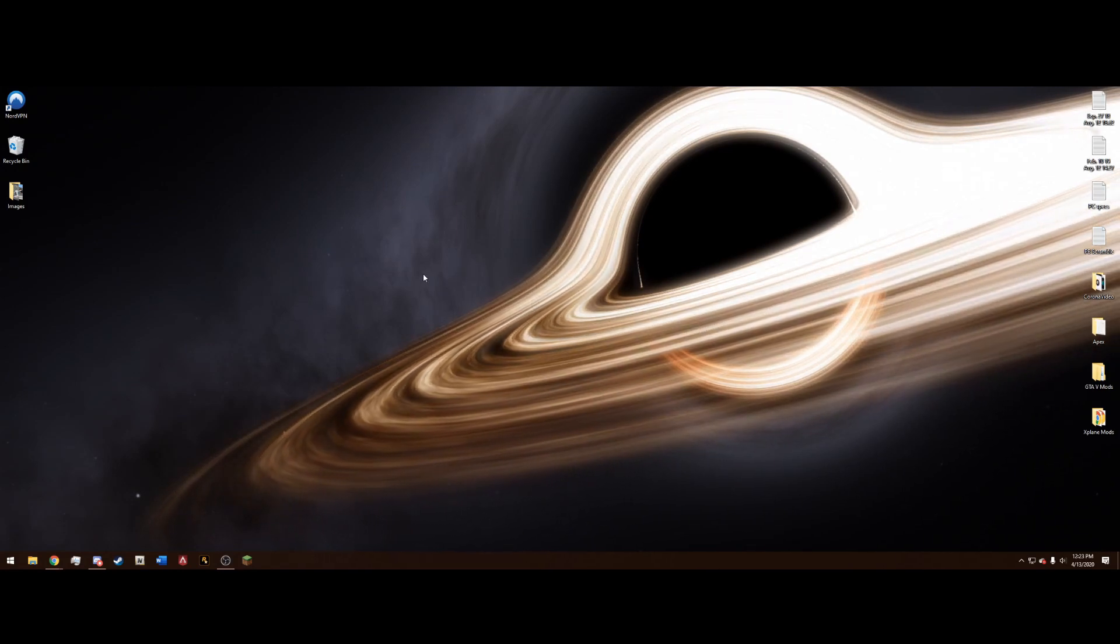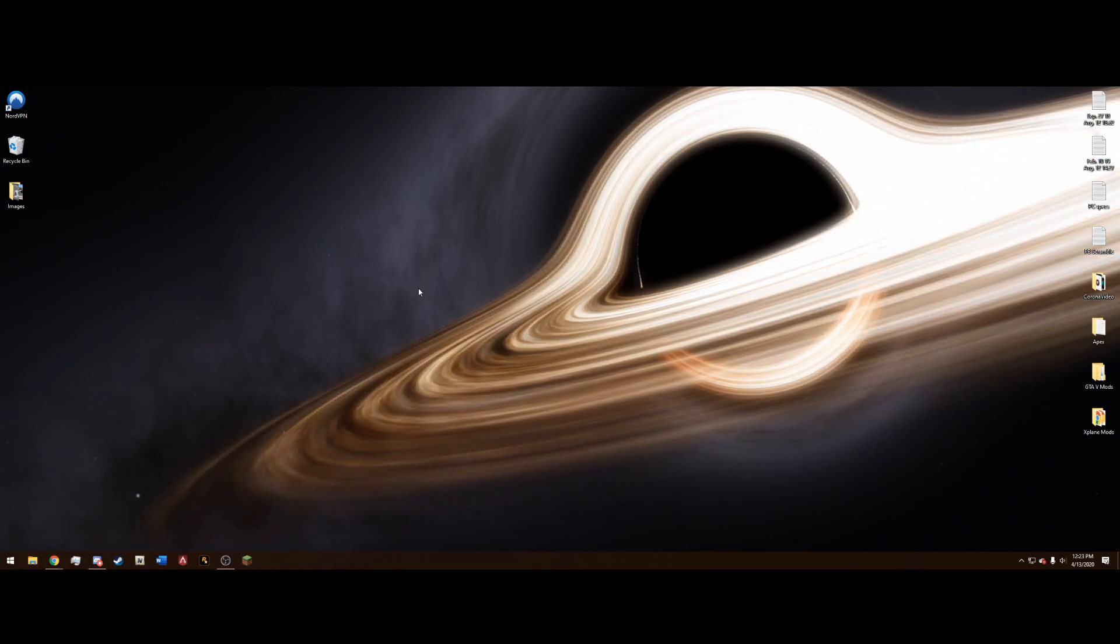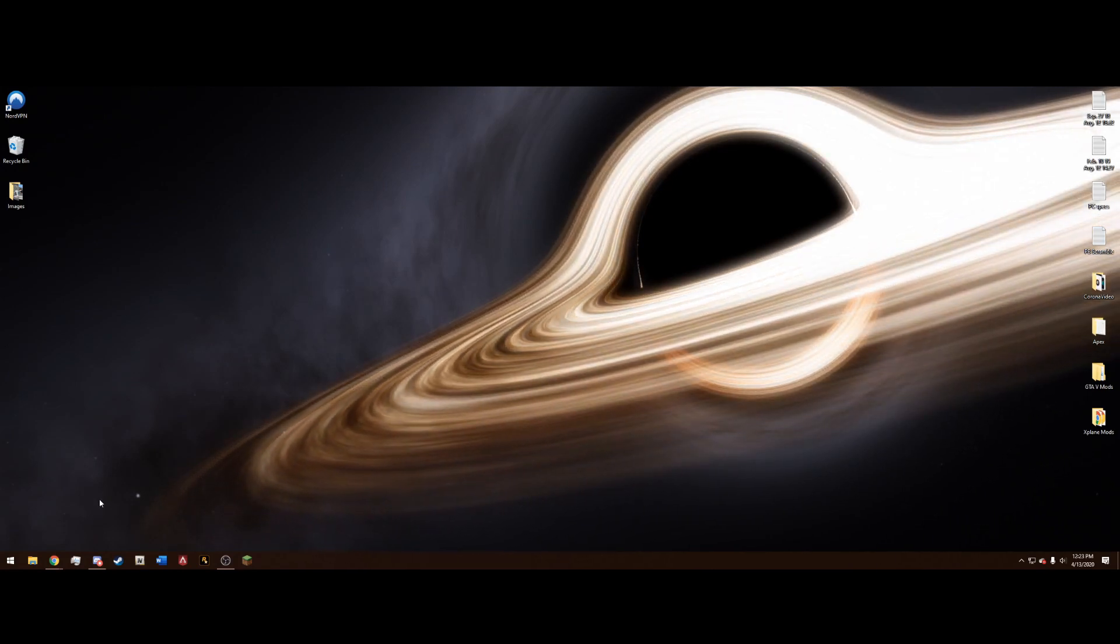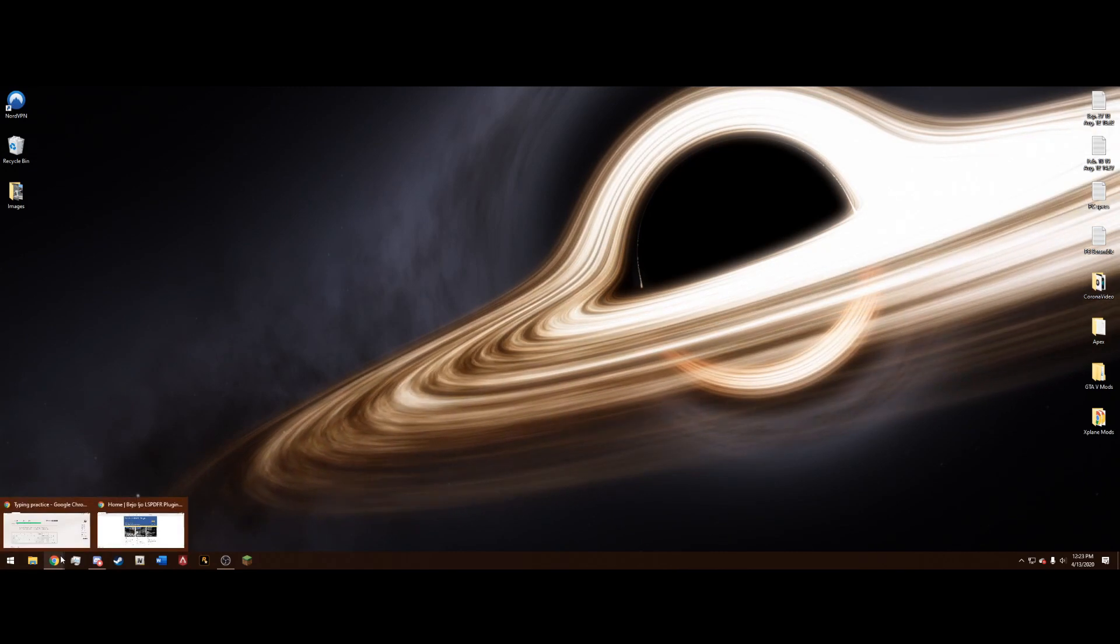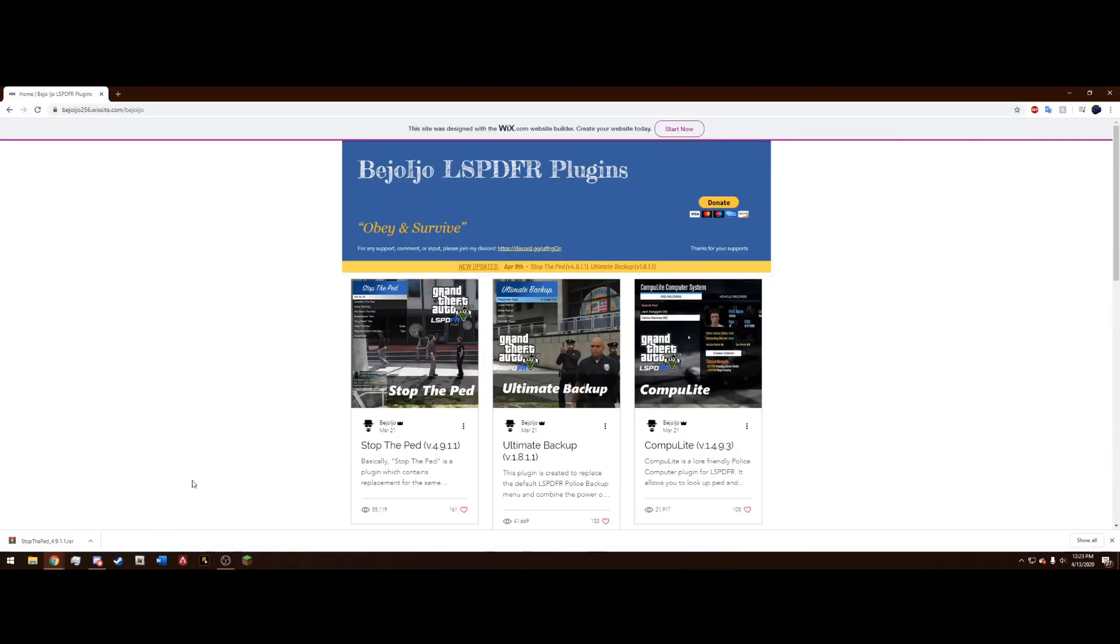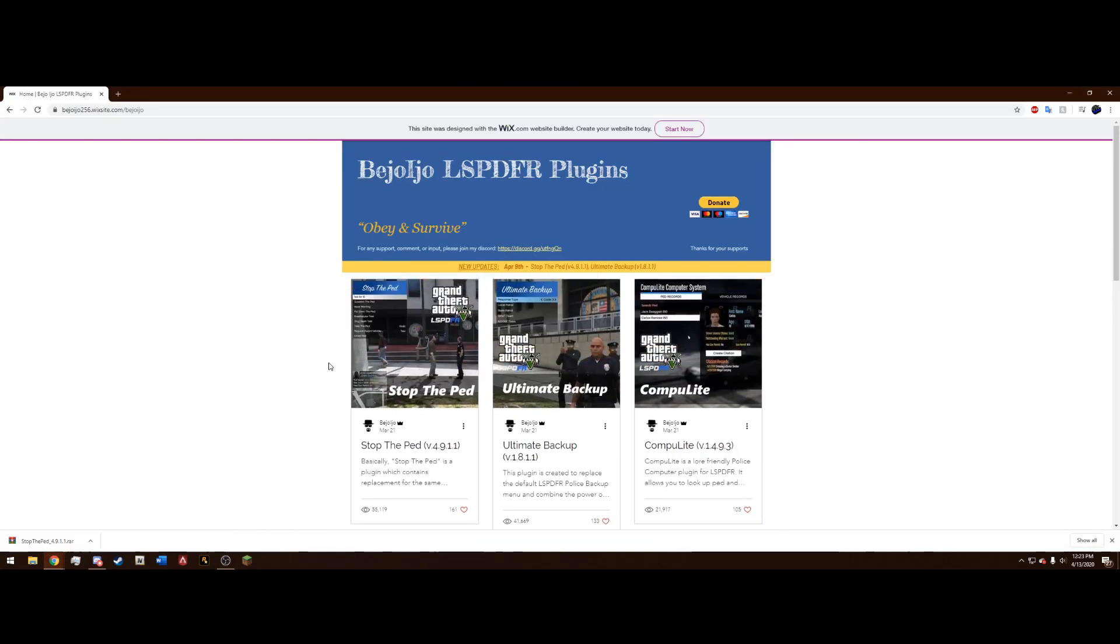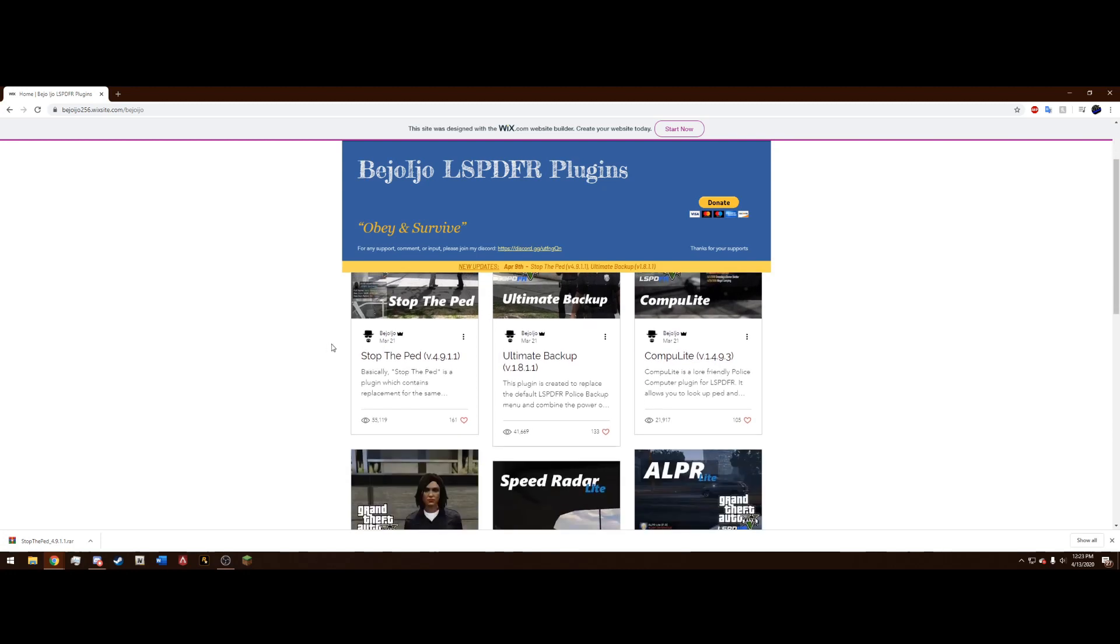So in order to do that, you want to close out of your Grand Theft Auto 5 totally and we need to go to Bajojo's website, the link will be in the description, and you need to download whichever plugin got disabled.